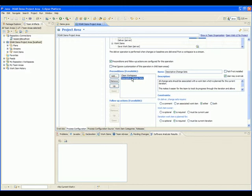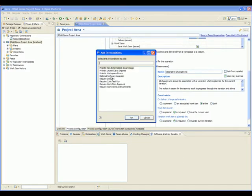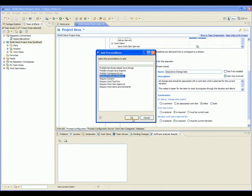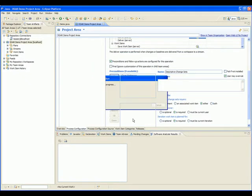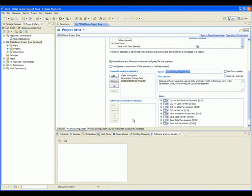Now we will add an RSAR analysis as a precondition. First, press Add and then select Rational Software Analyzer. Then press OK. It has now been added as a precondition.